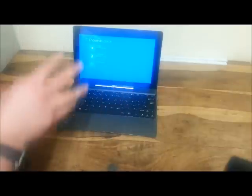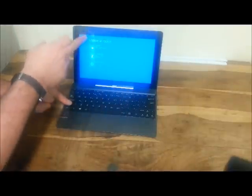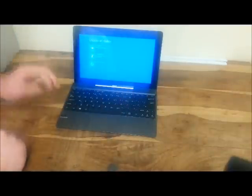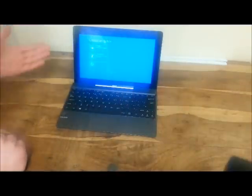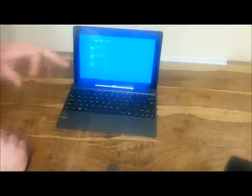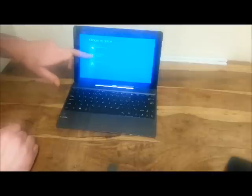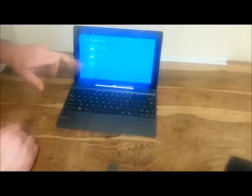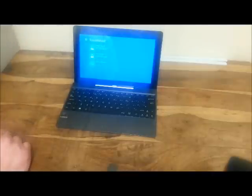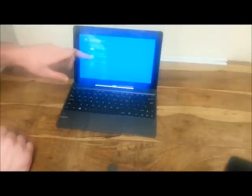That then brings you into this menu here with three options. Very simple, just select Troubleshoot and you want to select Reset Your PC.